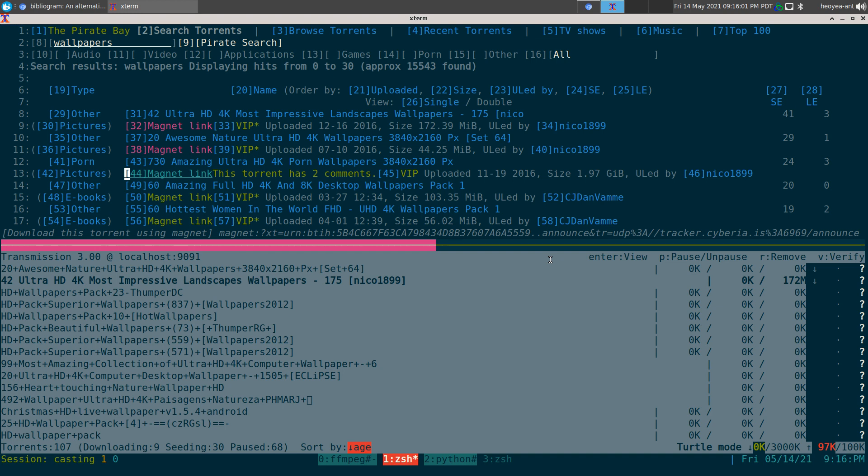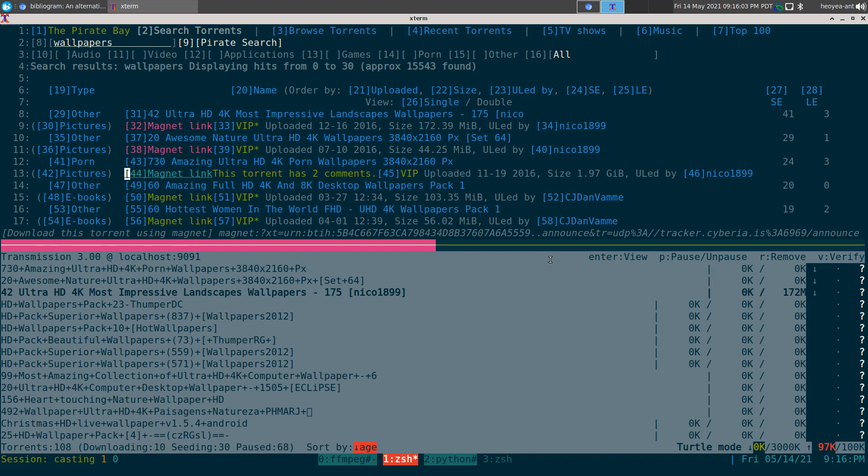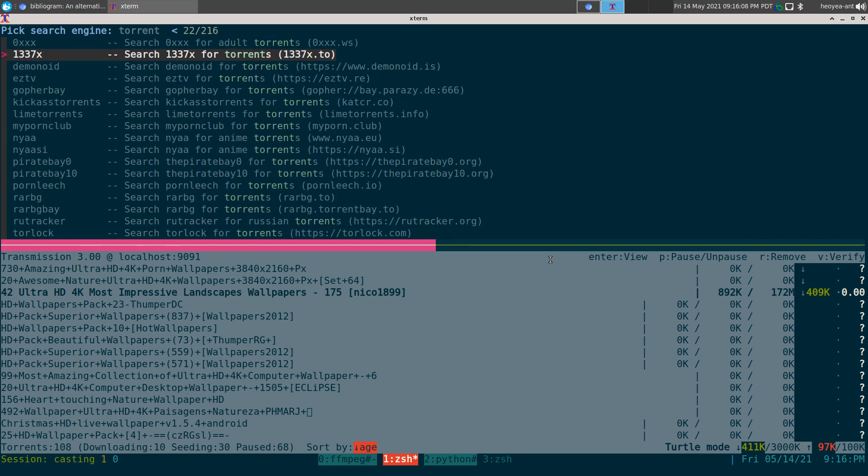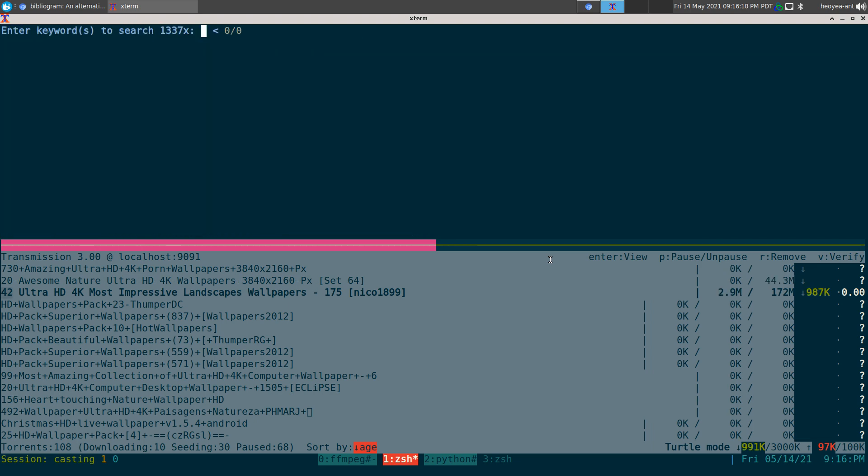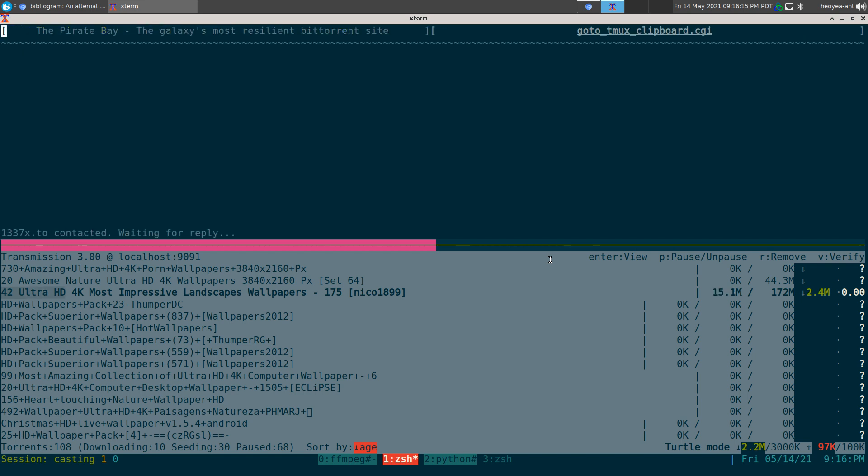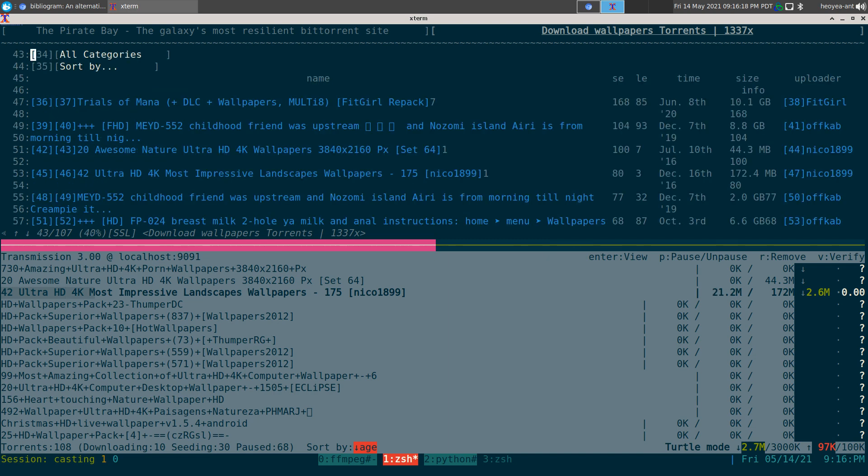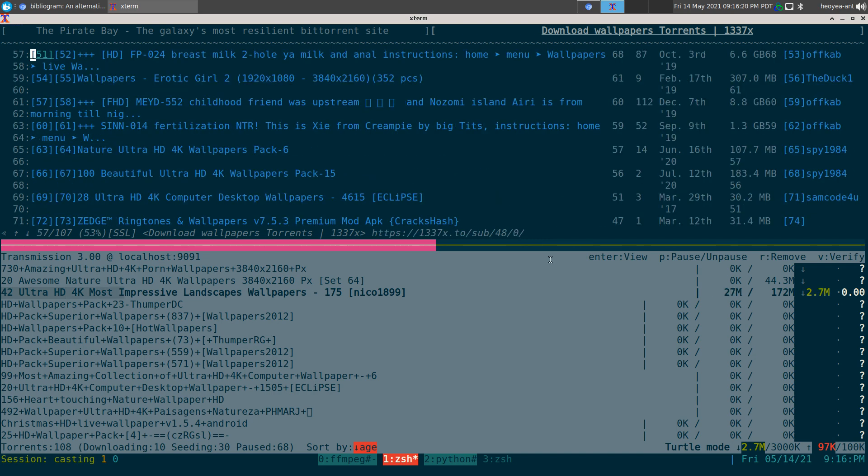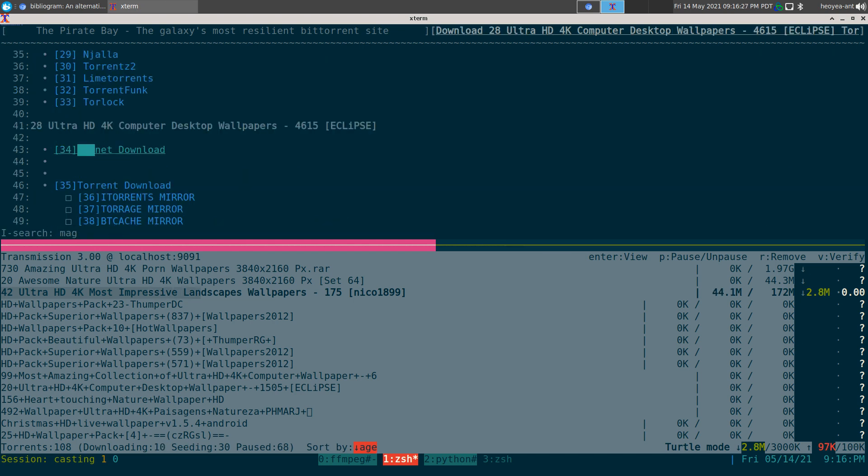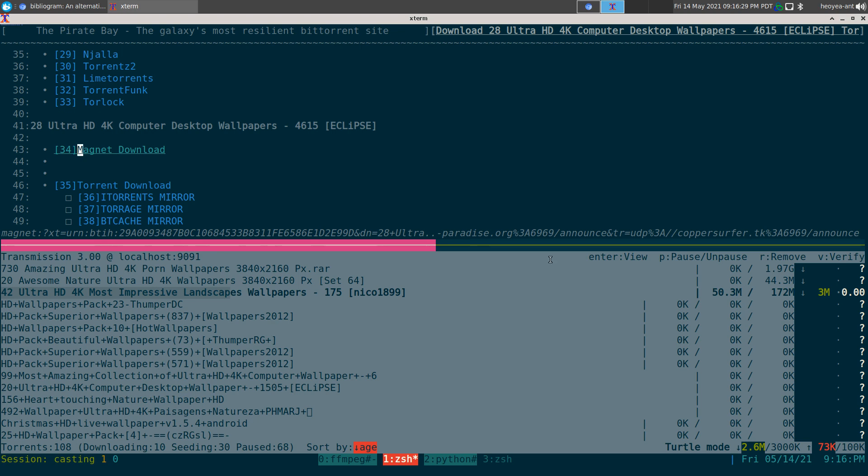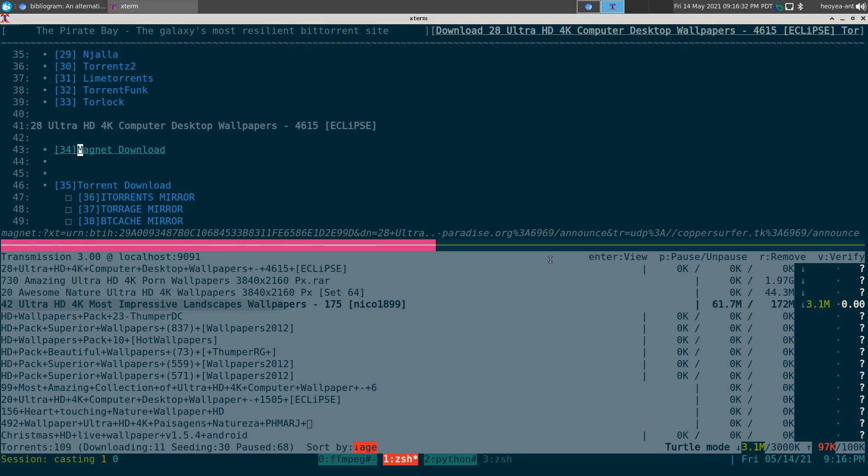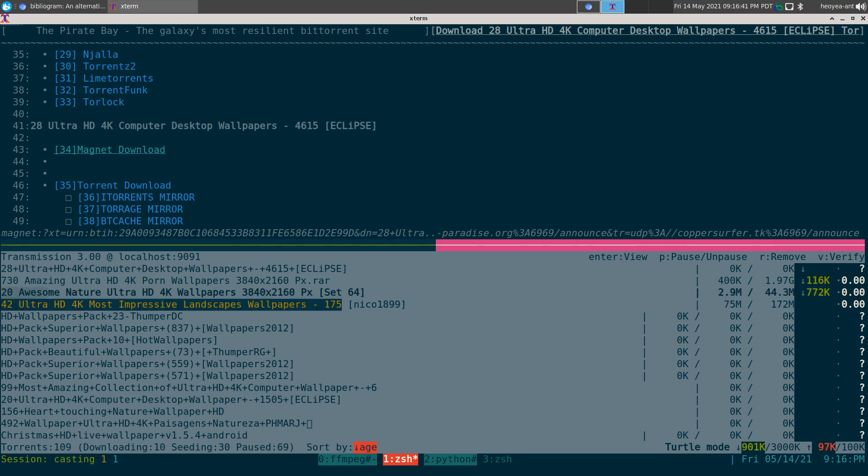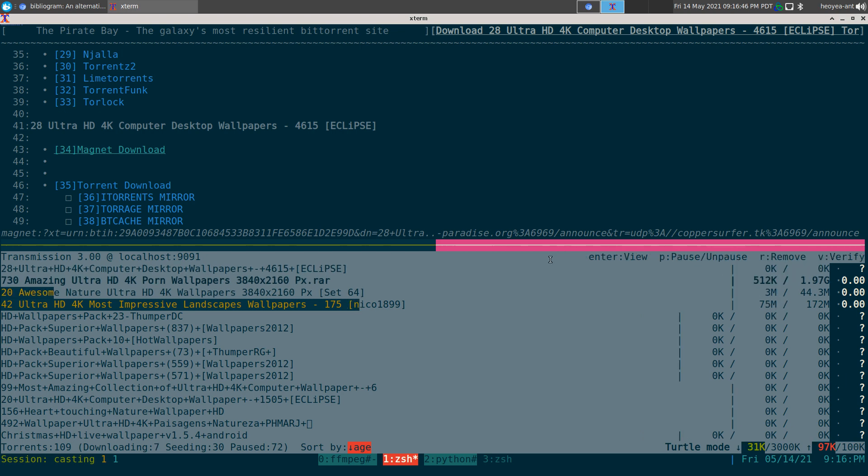Let me do another one. So we added three torrents. Let's go to another torrent website, we'll use EliteX here and search for wallpapers also. Let's say number 70 here, we'll search for a magnet. If I hit enter on this one, it should send that 28 Ultra HD 4K Computer Desktop Wallpapers, and it does. You can see it's downloading all the other torrents we just added. We'll pause it though because I don't want to download it.